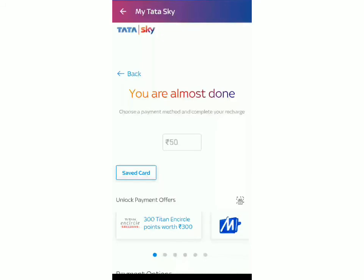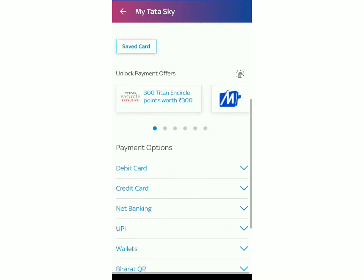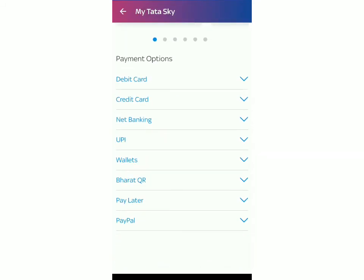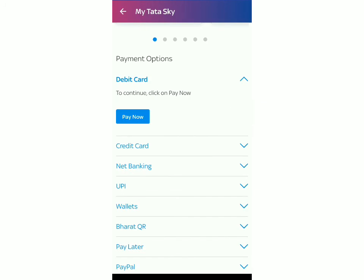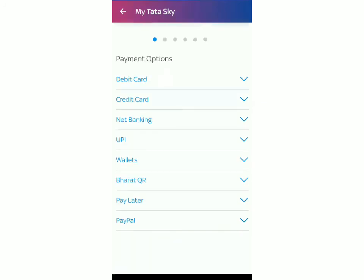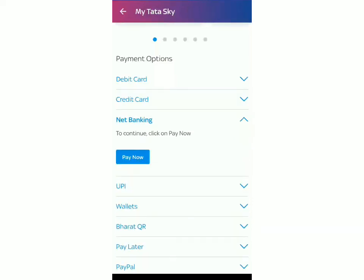This is the last step. Over here you should just make the payment. They have many options — debit card, credit card, net banking. You can choose whatever you want by just clicking on this arrow. For debit card you can click over there. Depending on what you want to pay with, click on that arrow and click on pay now. I hope this video helped you. Don't forget to subscribe to my channel. Goodbye.